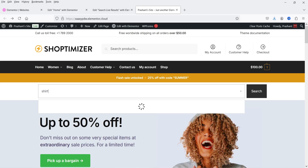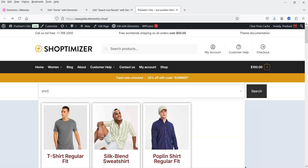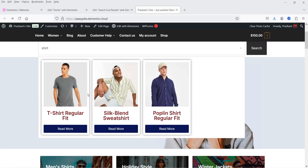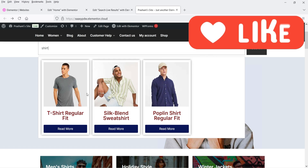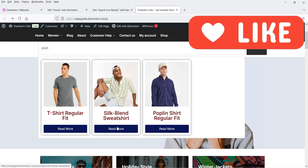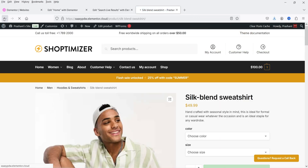Let's search for 'shirt' and you will see the live result here — it is showing the products related to the shirt. It is not going to redirect the user to a specific search page to show the search result. Instead, you can show the live search result on the same page. If I want to go to a product I can simply click on it and go to that product page.